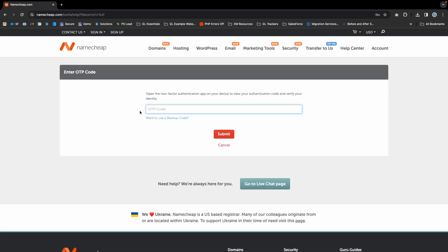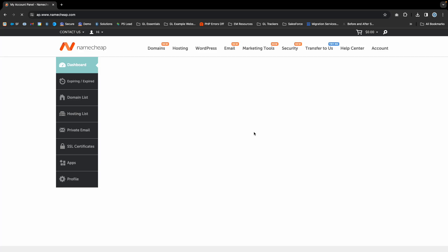You may be prompted for a 2FA code, in which case you'll access your two-factor authentication device and enter the code.